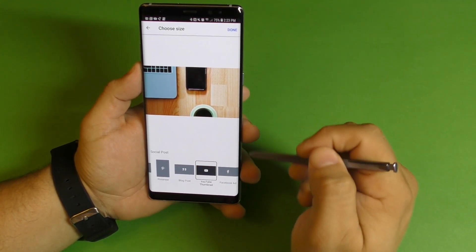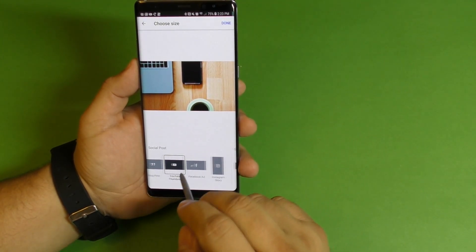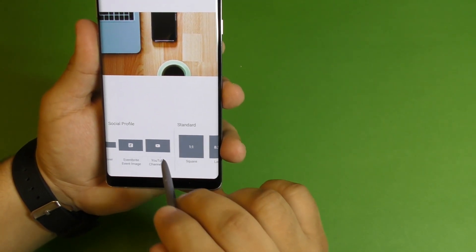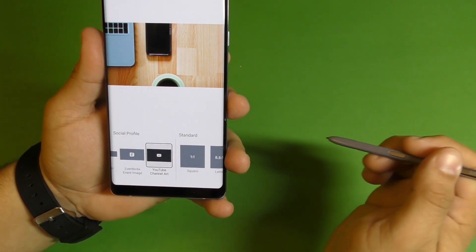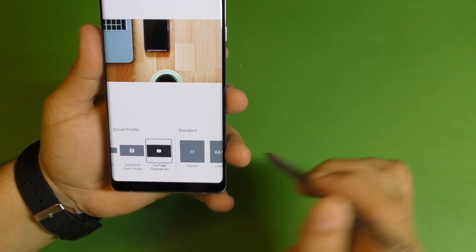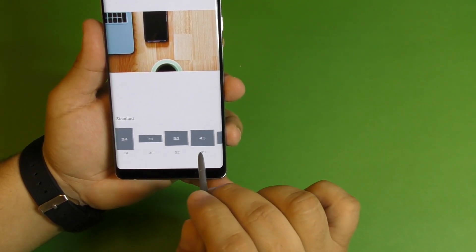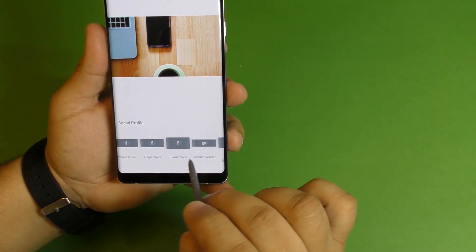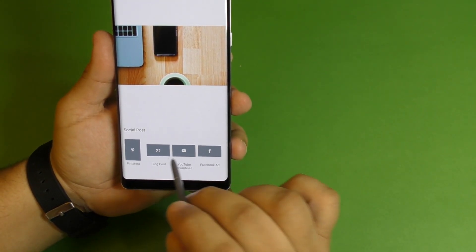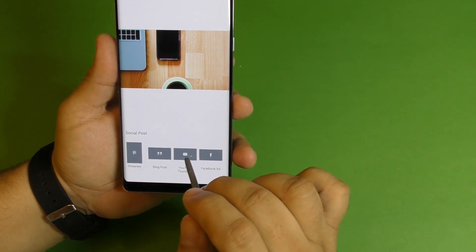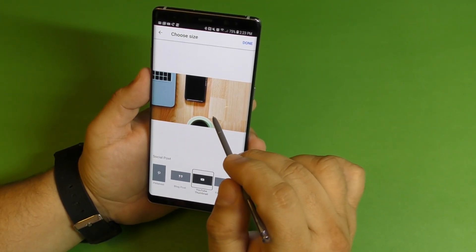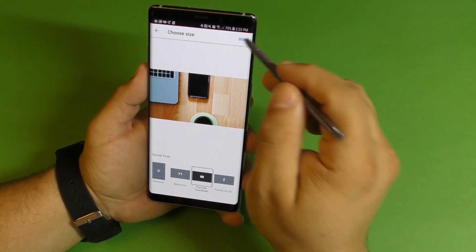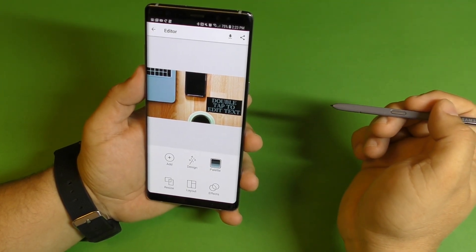If you actually want to do a YouTube channel art, right there it is — look at that. Plus you got other sizes as well, and there's also a custom size that you can do yourself. I'm going to choose right there — I think that's perfect. I'm going to choose Done.